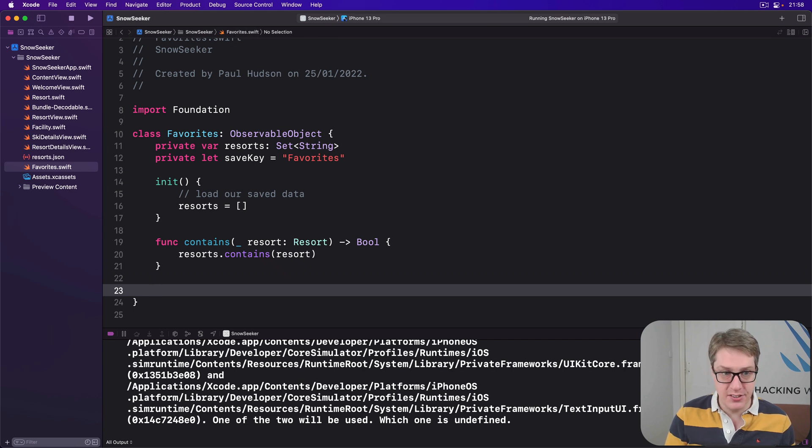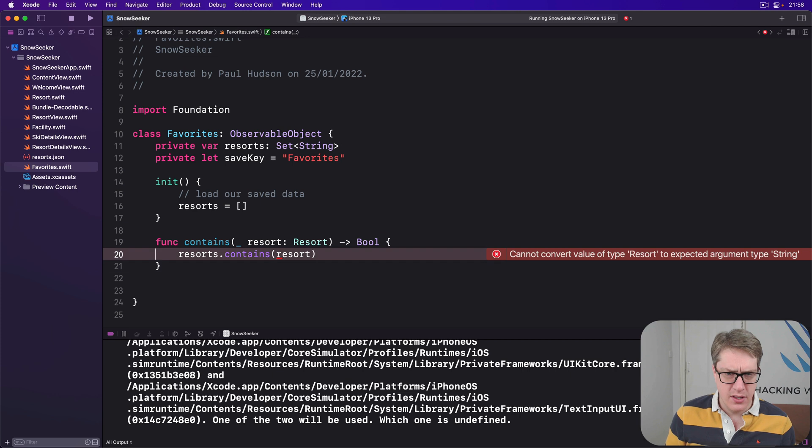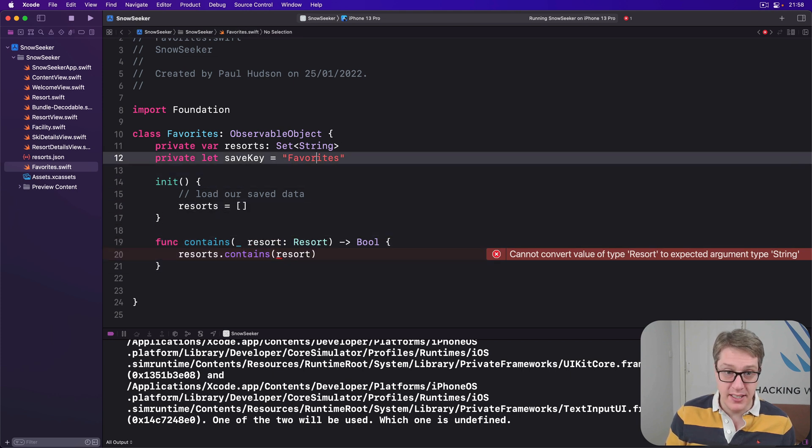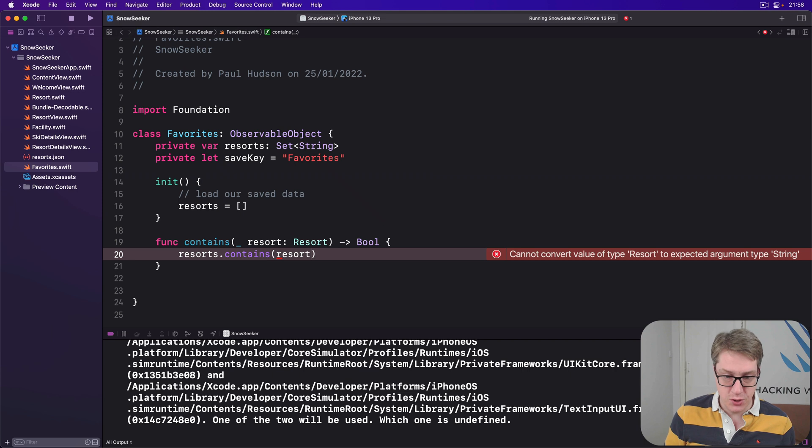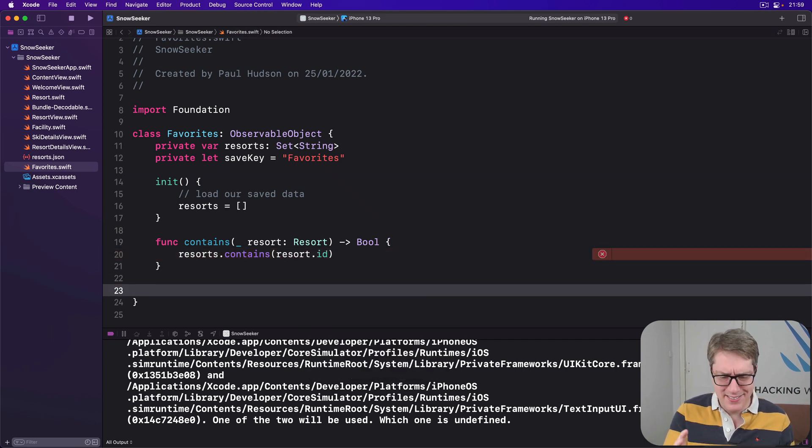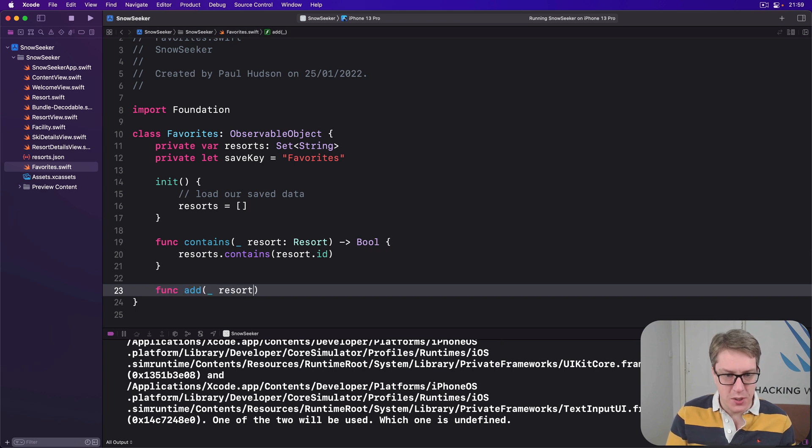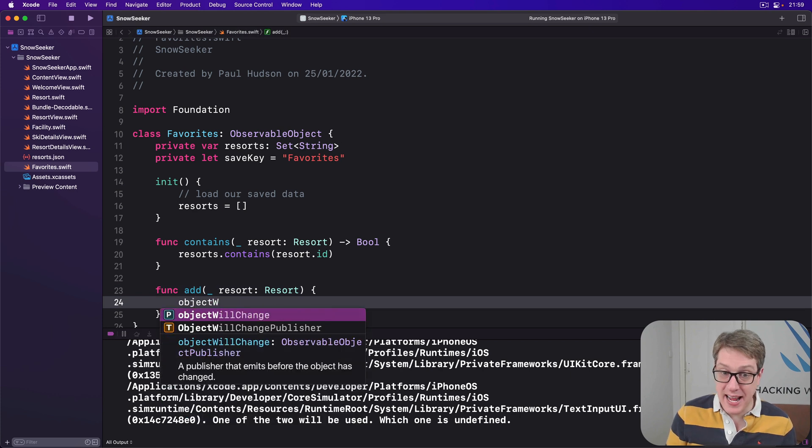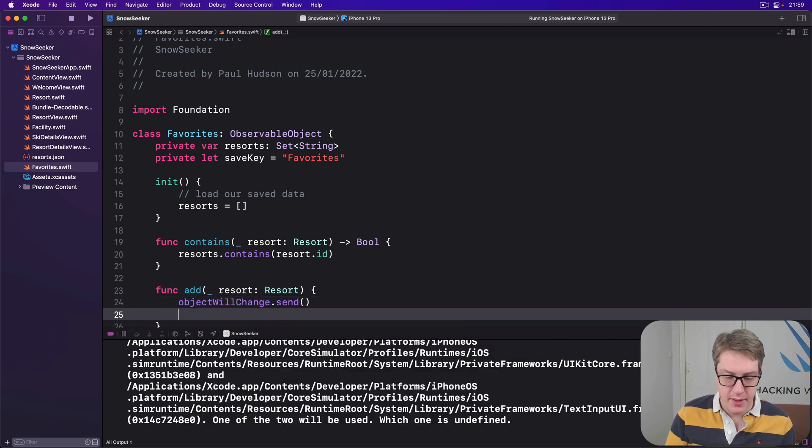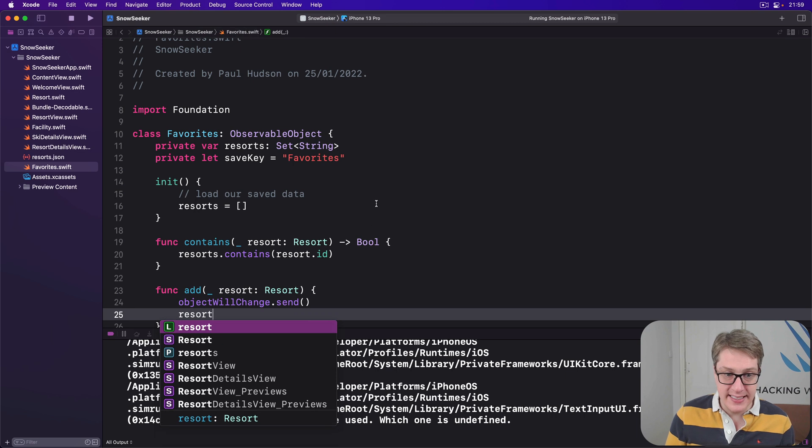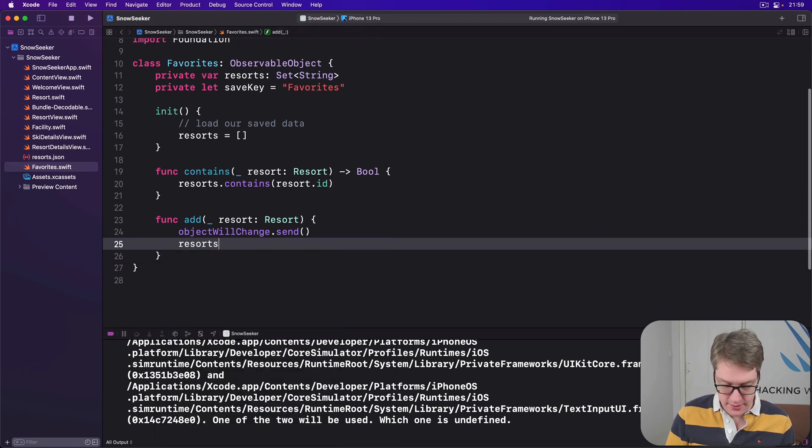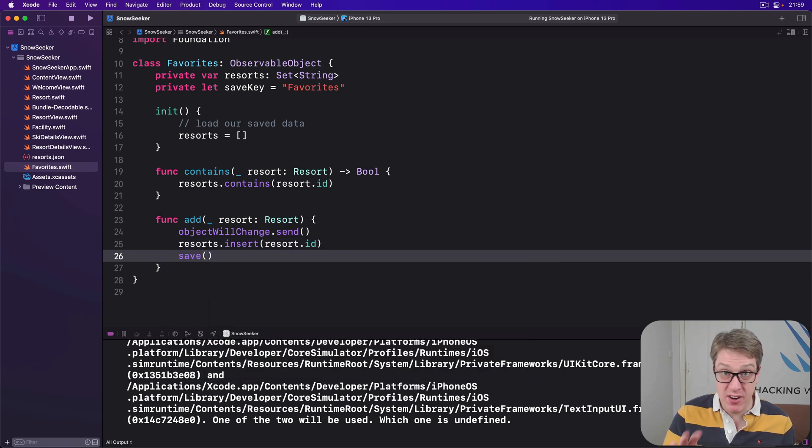Go ahead and add the thing to the data. So we'll do func add a resort to our favorites. This will send a change notification to SwiftUI. Then insert the ID into our resort set. Resort.id. And then call a save method we haven't written yet. We'll do it shortly.